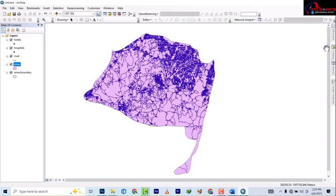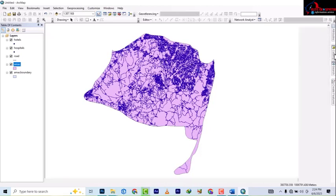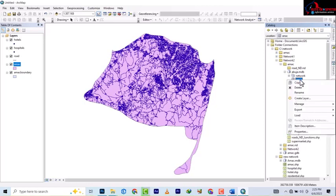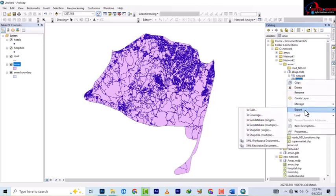So in feature class, normally it's the boundary or the road - anyone you want to go and use in AutoCAD. Once you right-click on it, go to export and then to CAD.